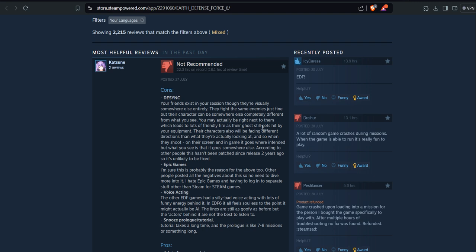Your friends existing in your session look like they're visually somewhere else entirely. They fight the same enemies just fine, but their character can be somewhere else, completely different from what you see. You may actually be right next to them, which leads to lots of friendly fire as their ghost still gets hit by your equipment. It's not a bug, it's a feature.